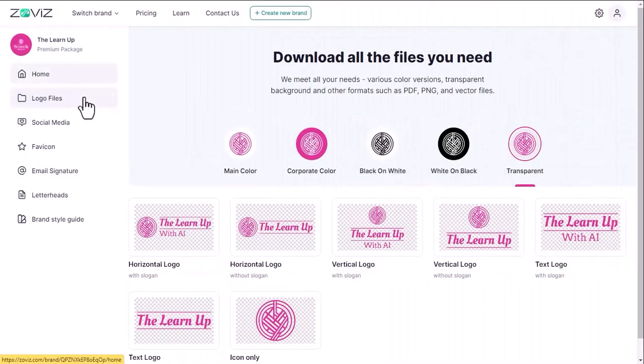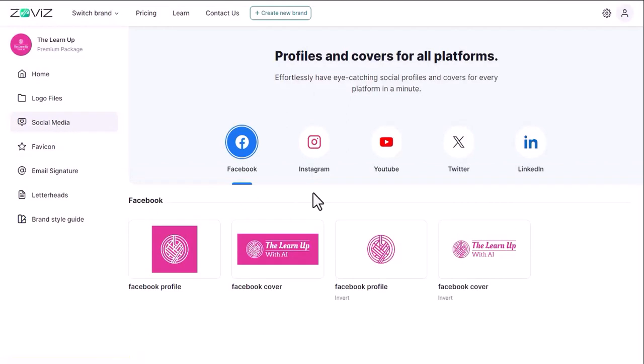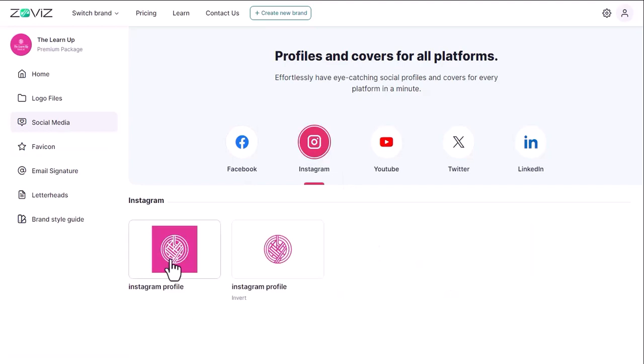Then there is social media. Here you will get profiles and covers for all social media platforms like Facebook, Instagram, YouTube, Twitter, LinkedIn and more.